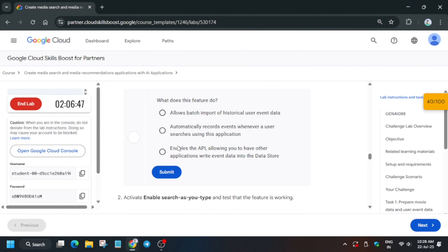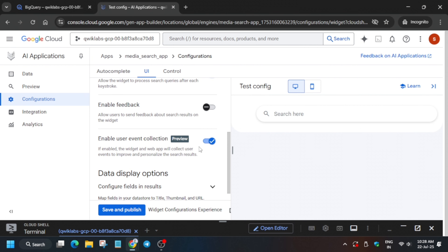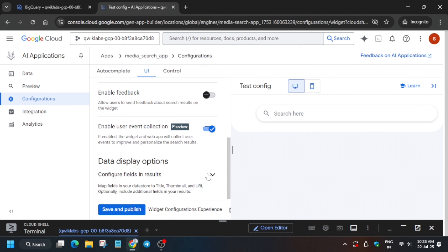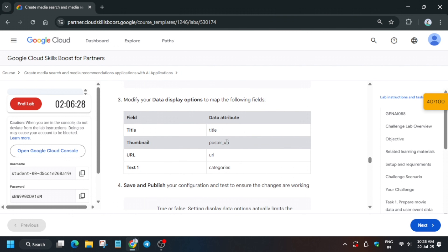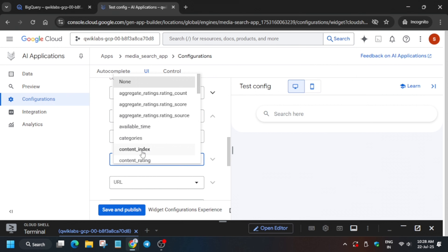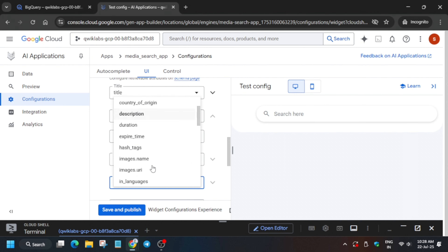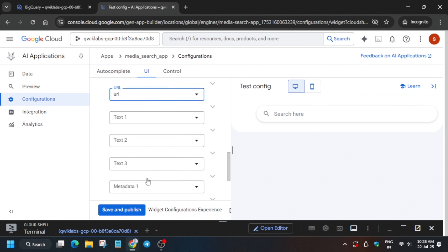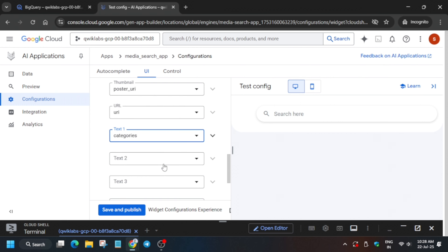Turn on 'Search as you type,' then scroll down and verify it is checked enabled. If the preview option is not enabled, enable it. Now from here select all the required fields: title, thumbnail, poster URL (poster underscore URL), and URL. Then select categories. Verify against the lab instructions and click Save and Publish the app.